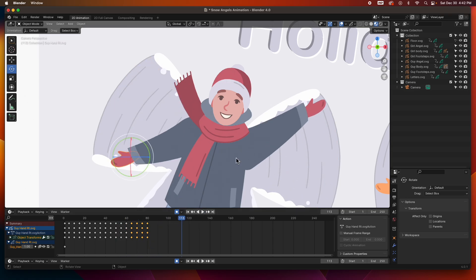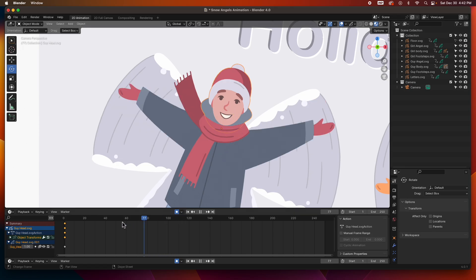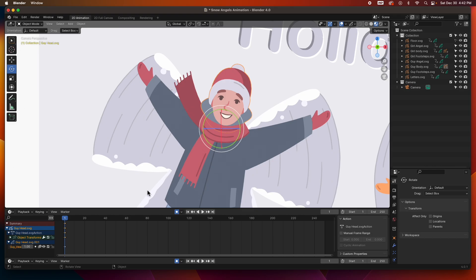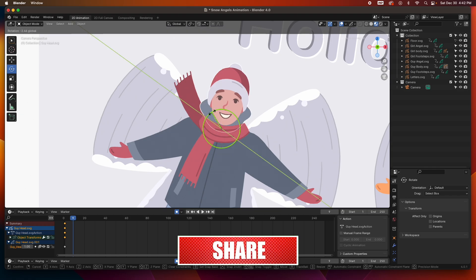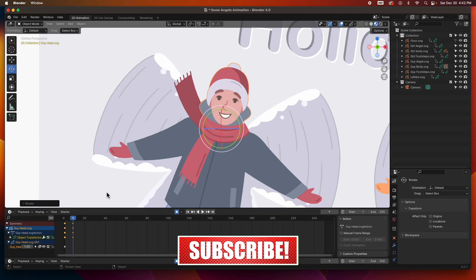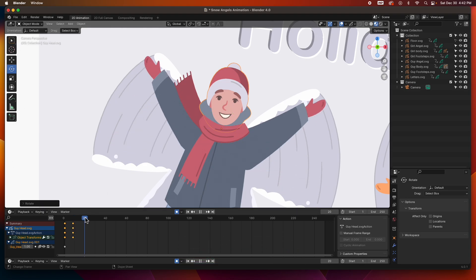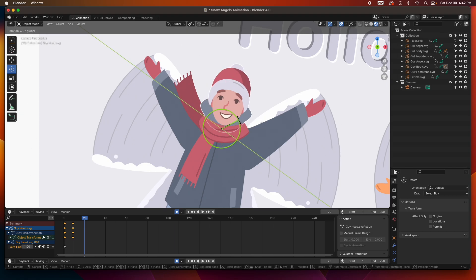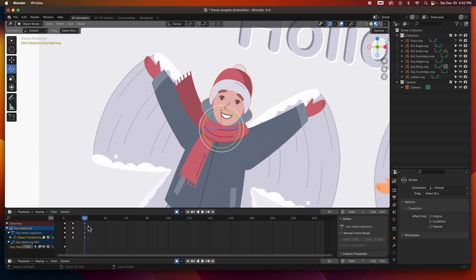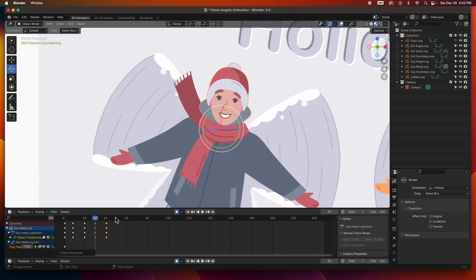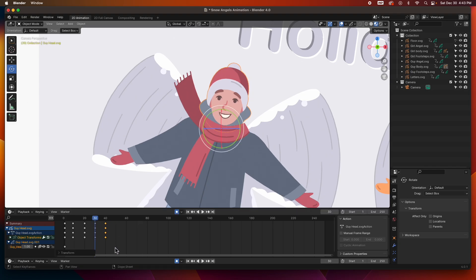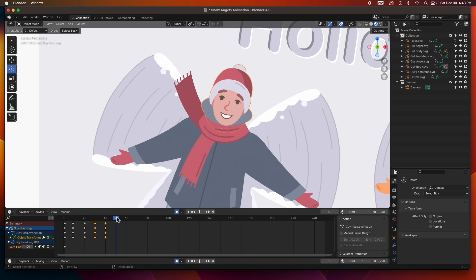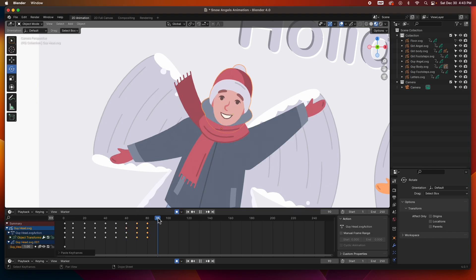The head is going to be moving slightly. I'll grab the head — as his hands are going down I think it can move one way just slightly, and as he's going up, maybe the other way. I'll grab these keyframes, copy, paste, and see what that looks like. If we don't like it we can adjust. Copy, paste, paste, and one more paste.